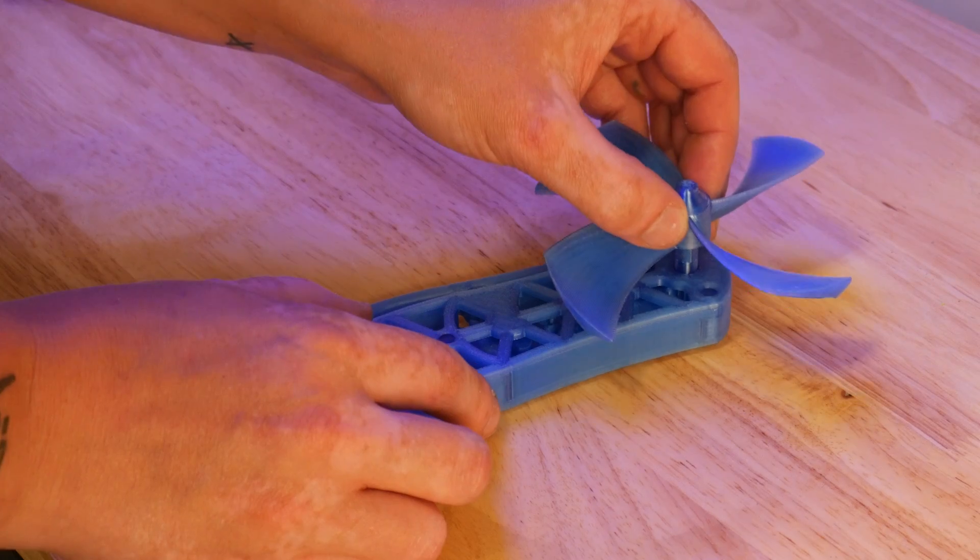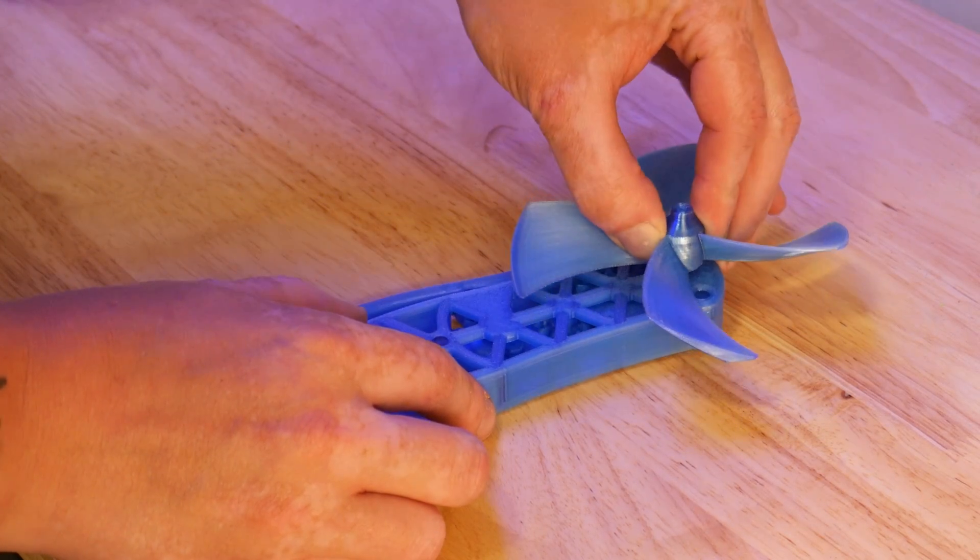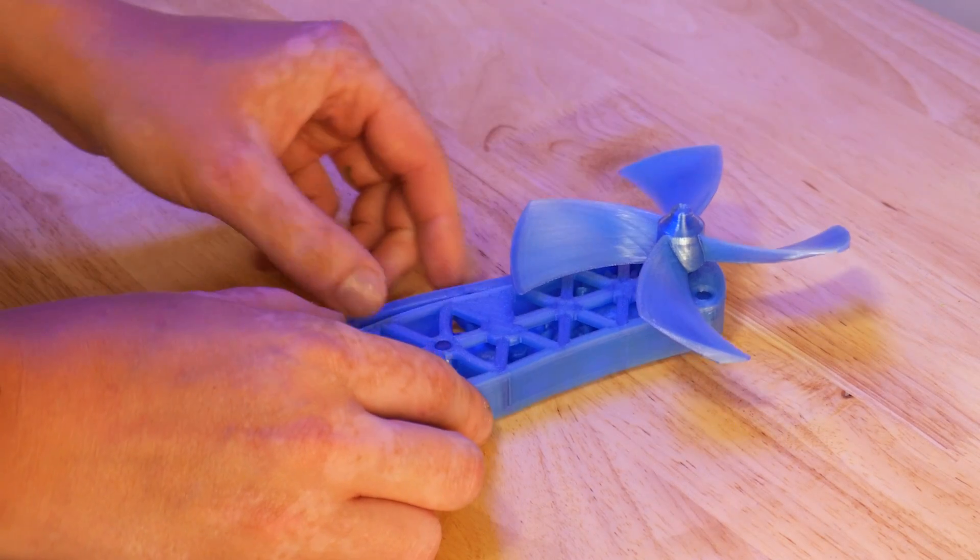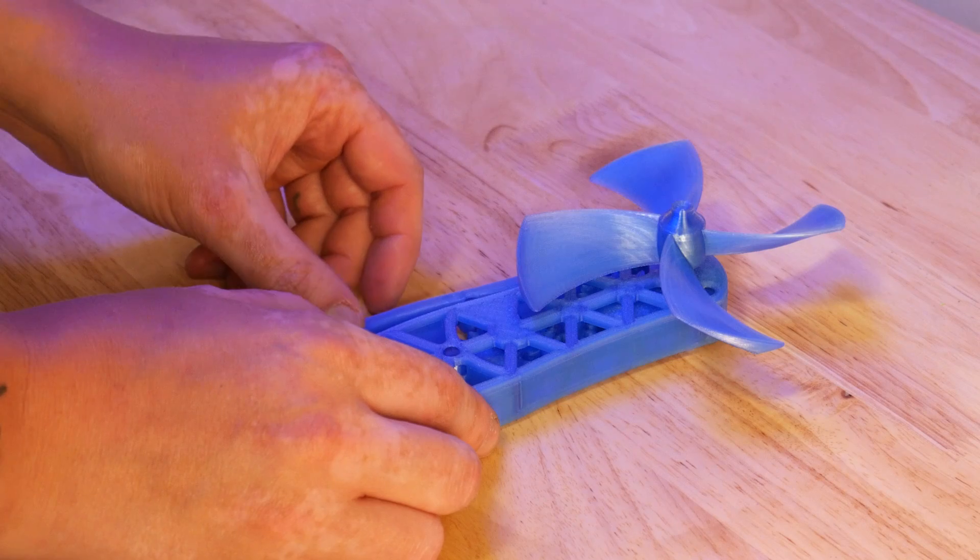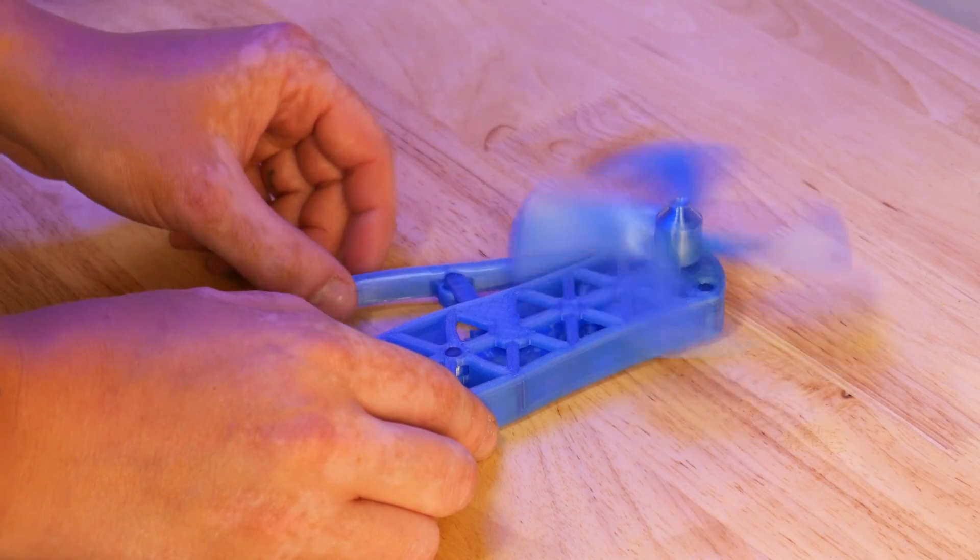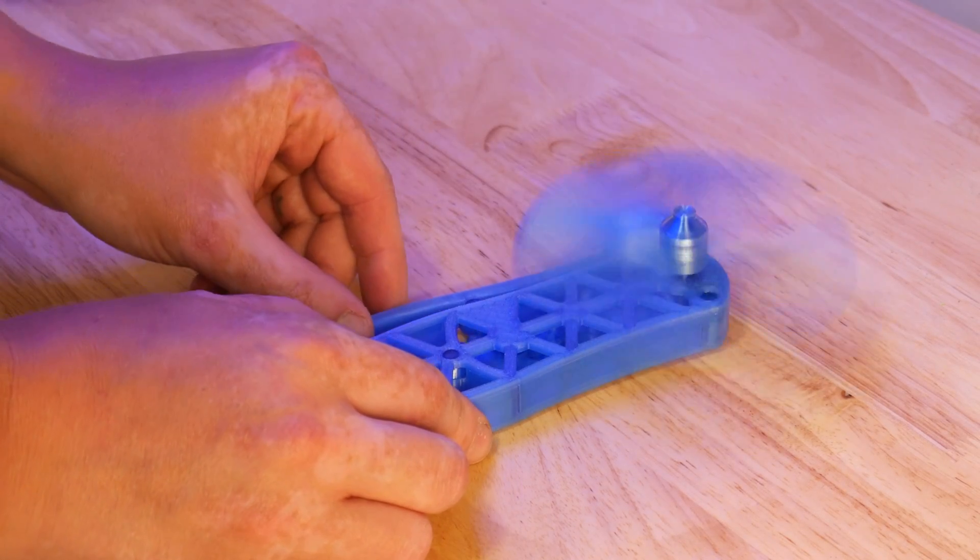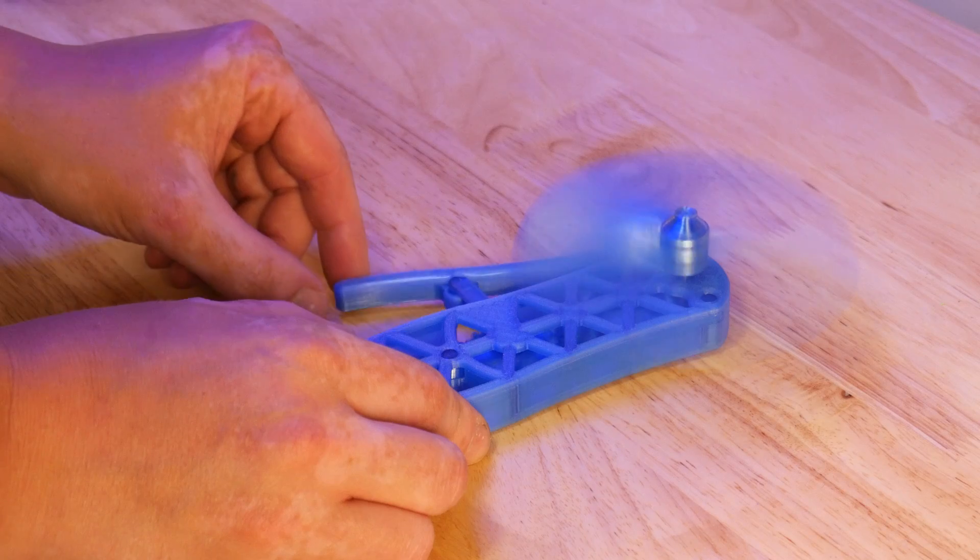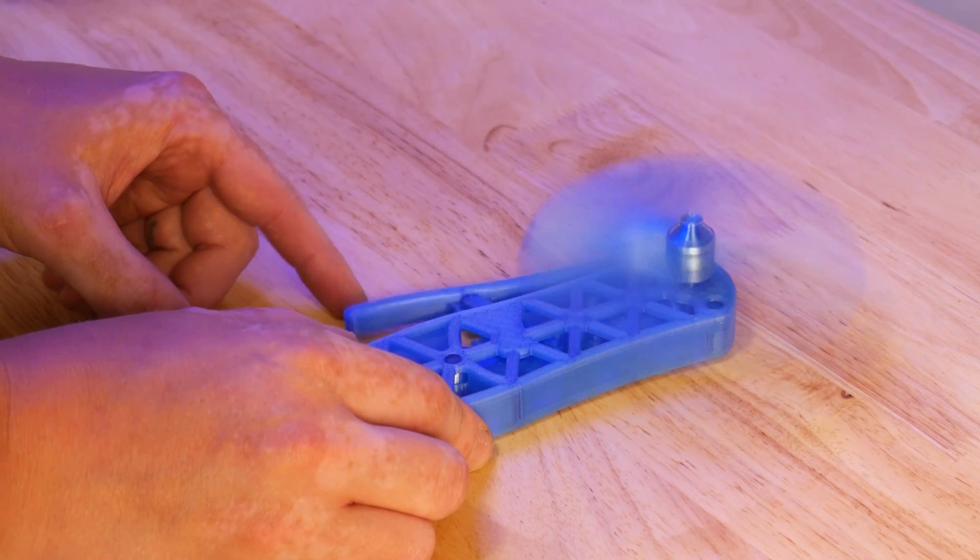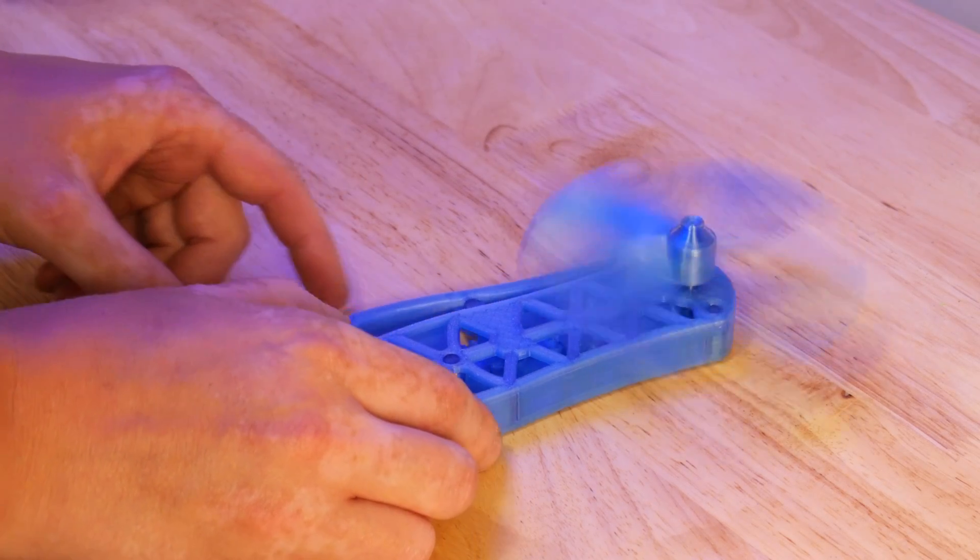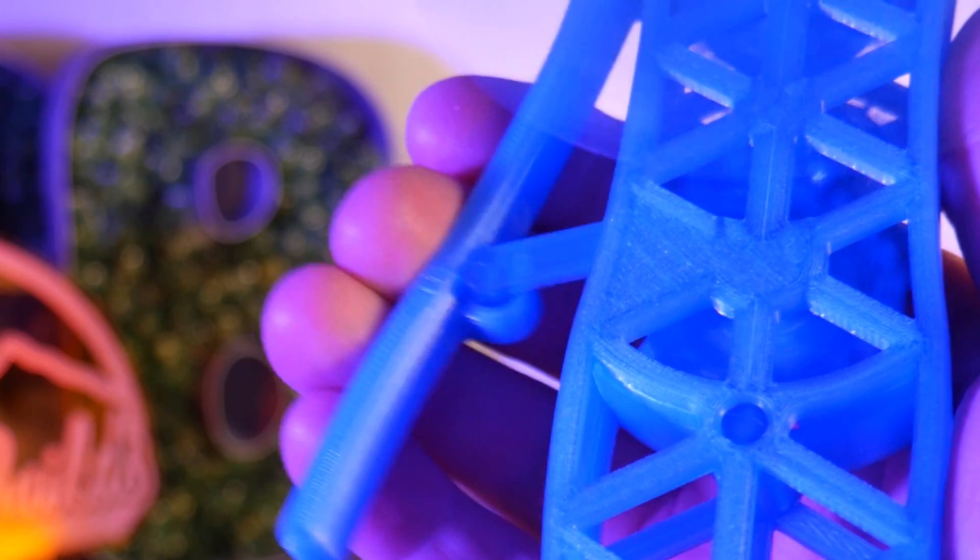This next print takes a bit of assembly, but is sure to cool you down on hot summer days. It's a hand powered fan, and squeezing this lever actuates a small propeller to create a small breeze. Super cool model, and I recommend printing this one in PETG.